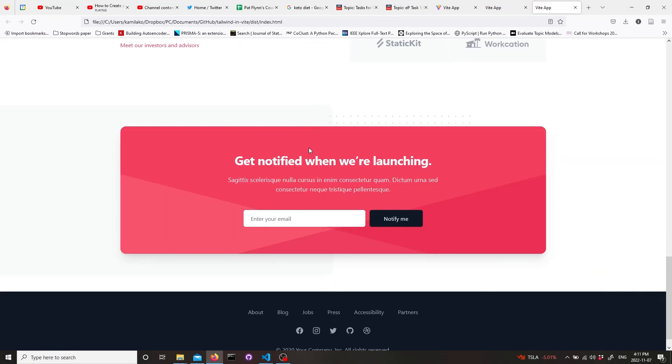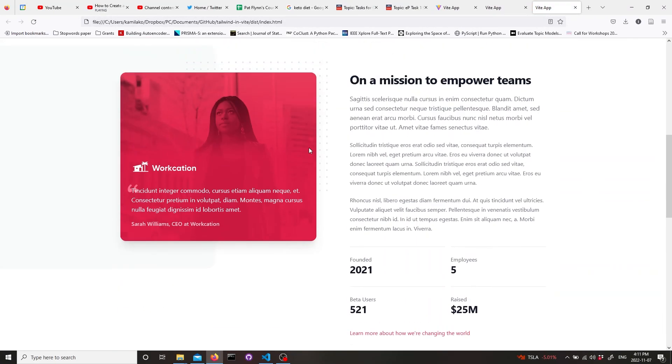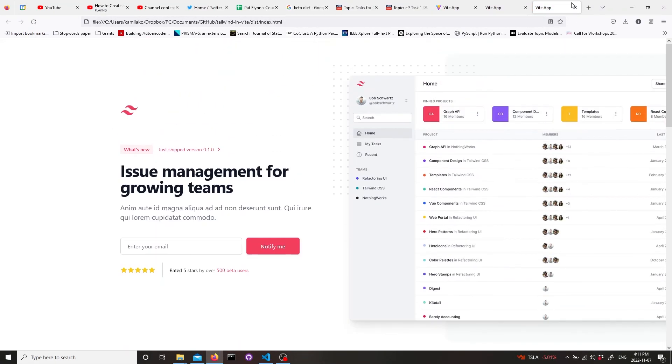So this is it. Now you have a static website in Tailwind UI.